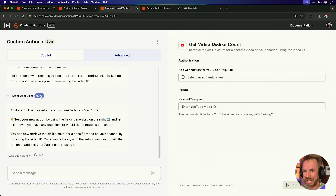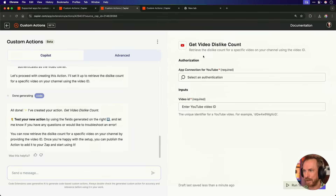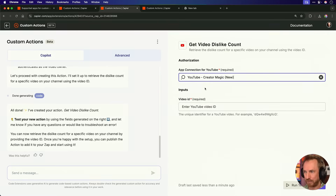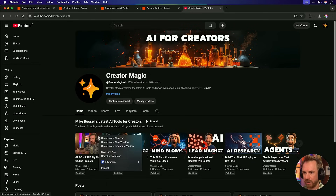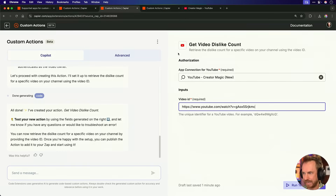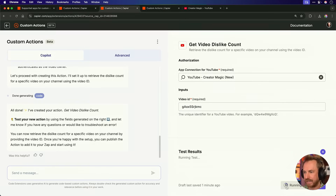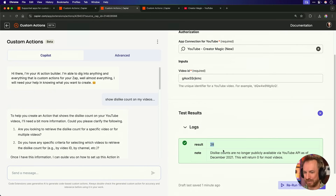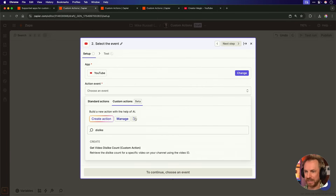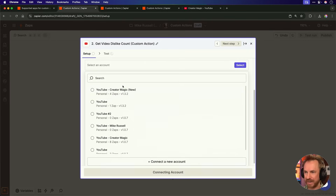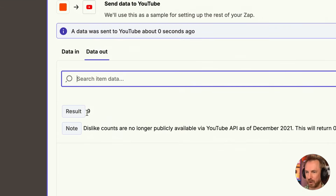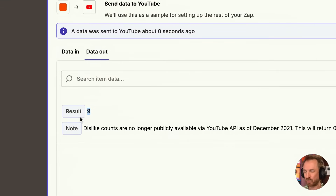Done generating — and it's made some code under the hood, which we can look at but don't need to. It says all done, I've created your action: Get Video Dislike Count. We've got this action with the ability to connect our YouTube account. I've connected my Creator Magic YouTube account and it's asking for a video ID. I copy the video link, go back to the custom action, paste it in, strip out the URL to just the video ID, and run a test. Boom — 28 dislikes on my latest video. I hit publish, hop back into my Zap, refresh on custom actions, and there it is: Get Video Dislike Count as a custom action. I select it, connect my account, test the step, and look at that — nine dislikes on that particular video, presented as a result right inside my Zap.